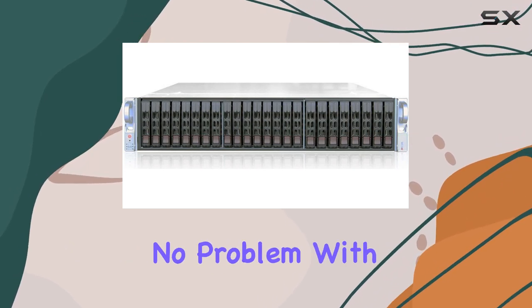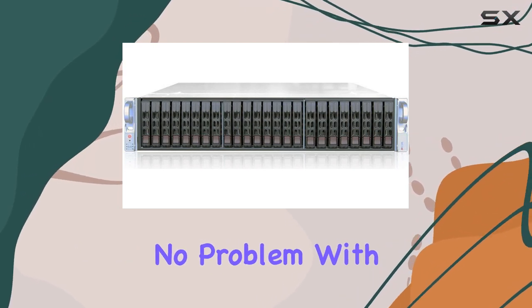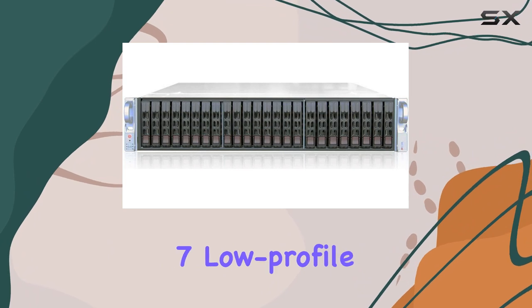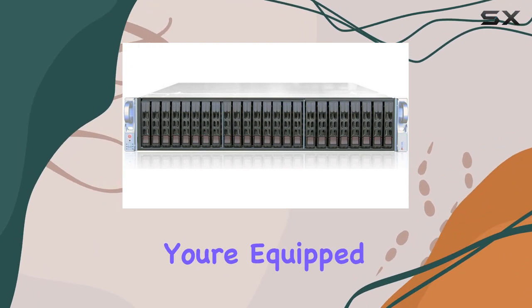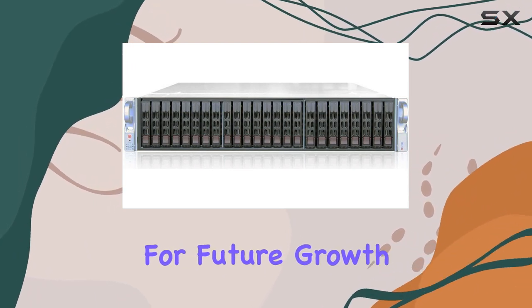Need expansion? No problem. With seven low-profile expansion slots, you're equipped for future growth.